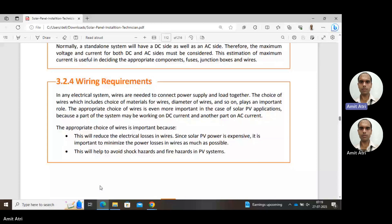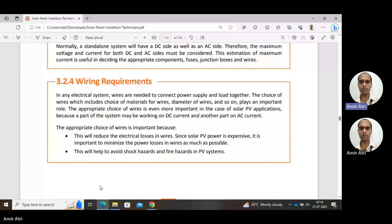Today we will start with unit 3.2.4, that is wiring requirements. Wiring is needed not only in solar PV systems but in any electrical system to connect power supply and load. We can also interconnect other components which are part of the power system.